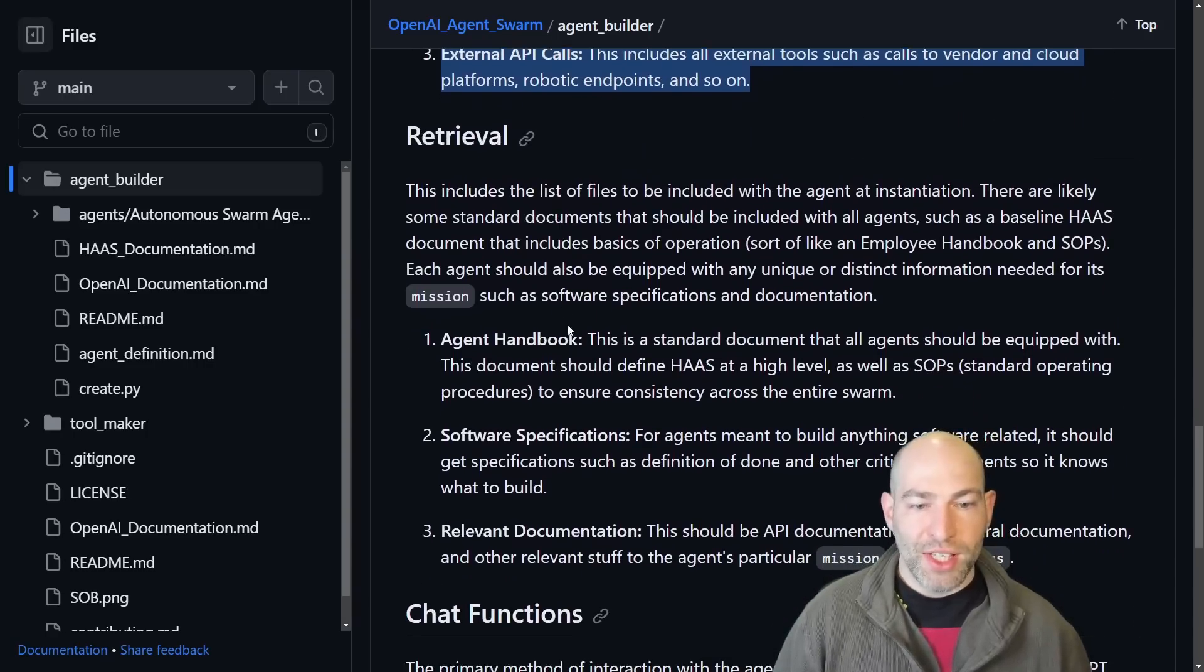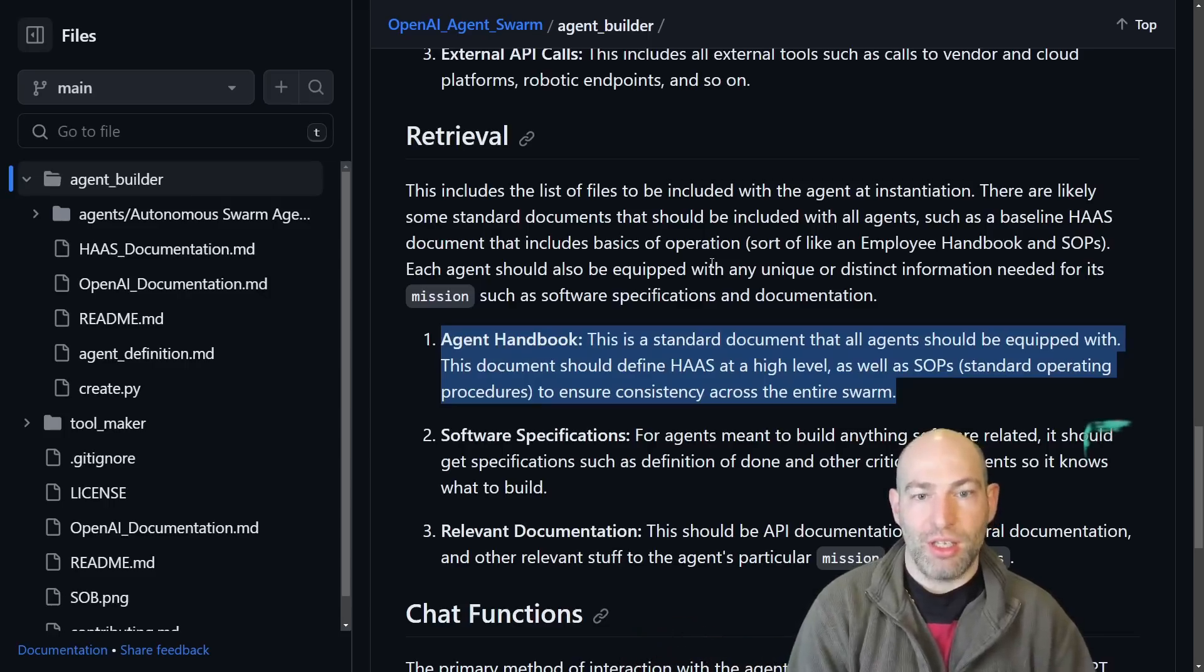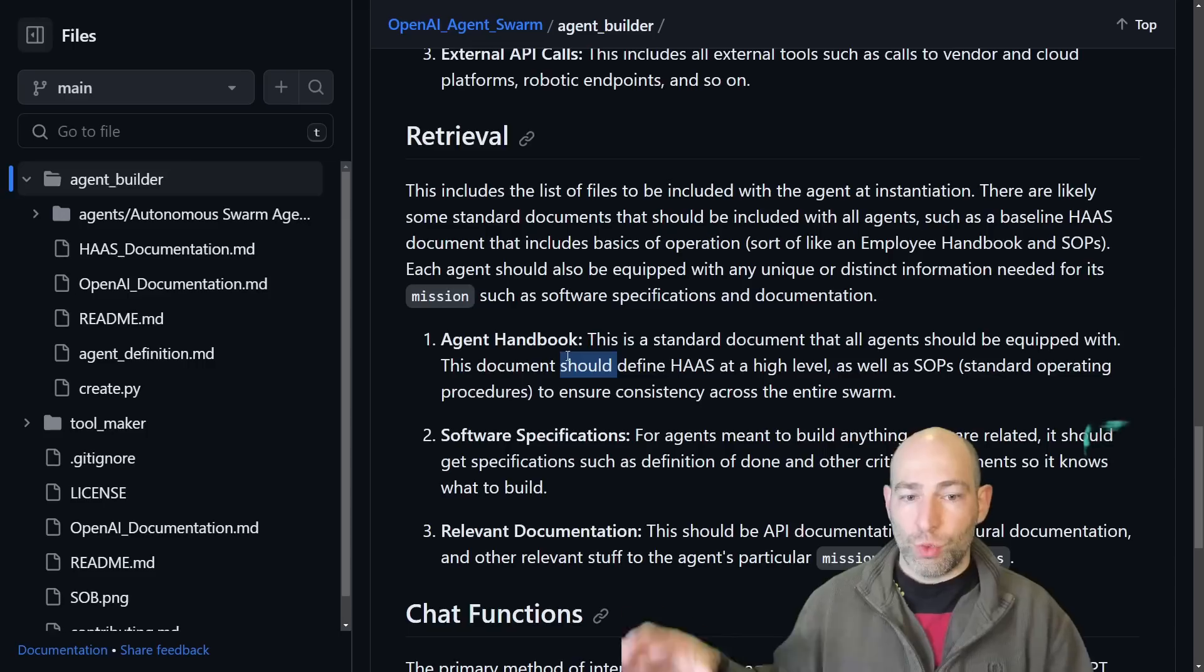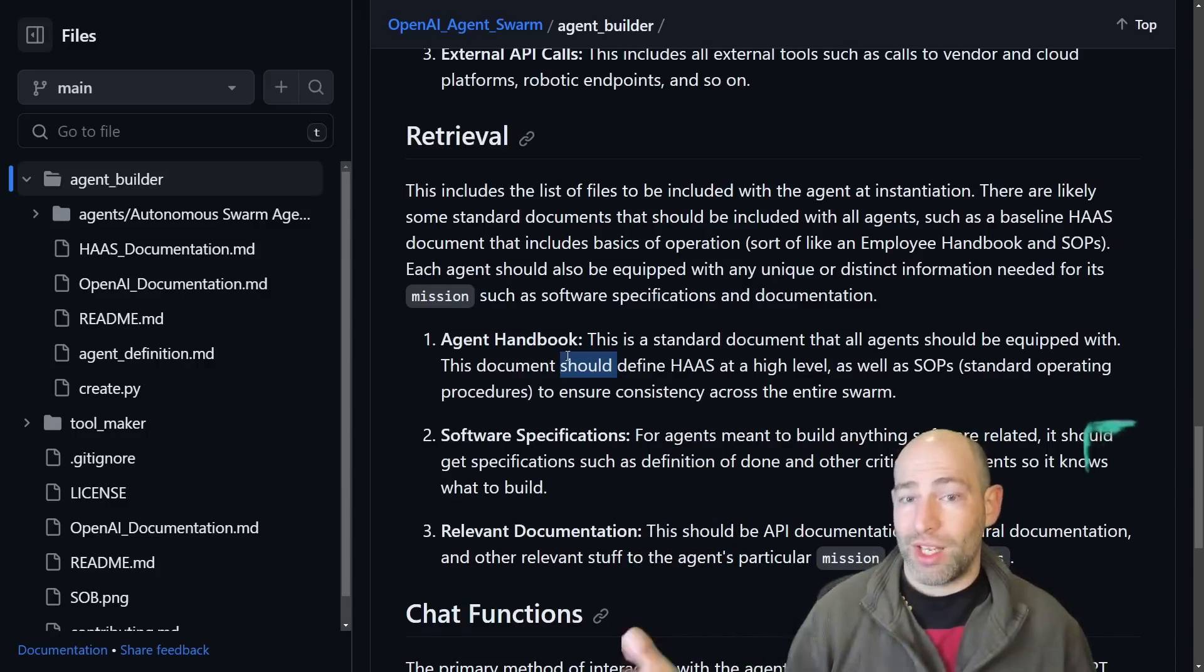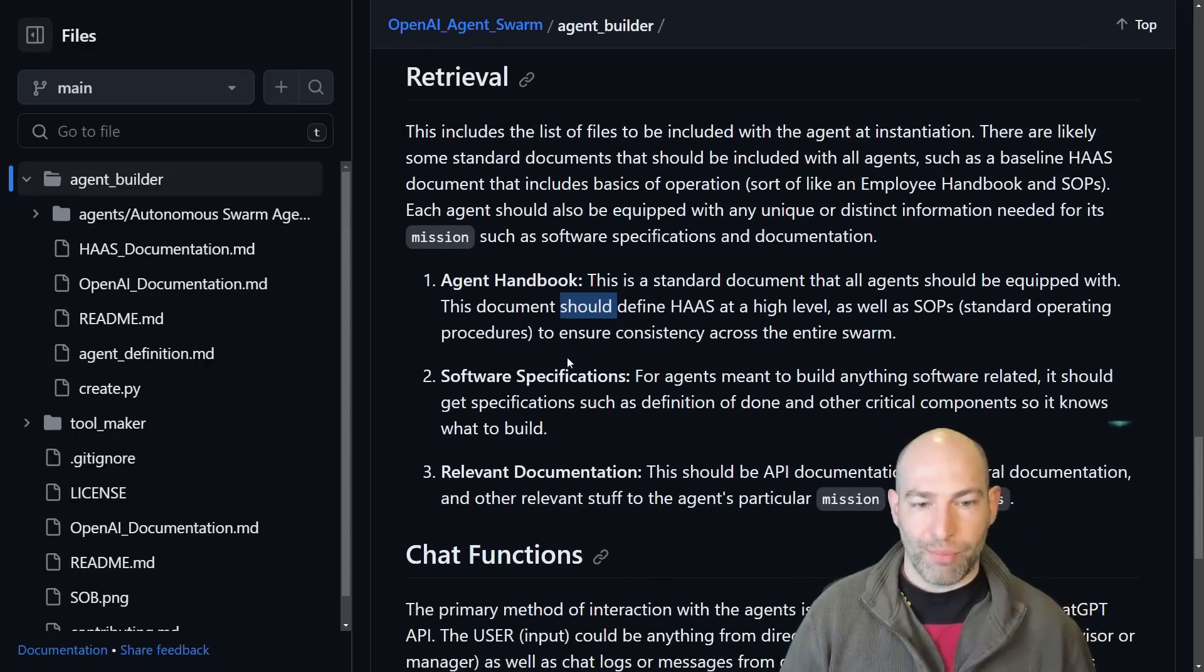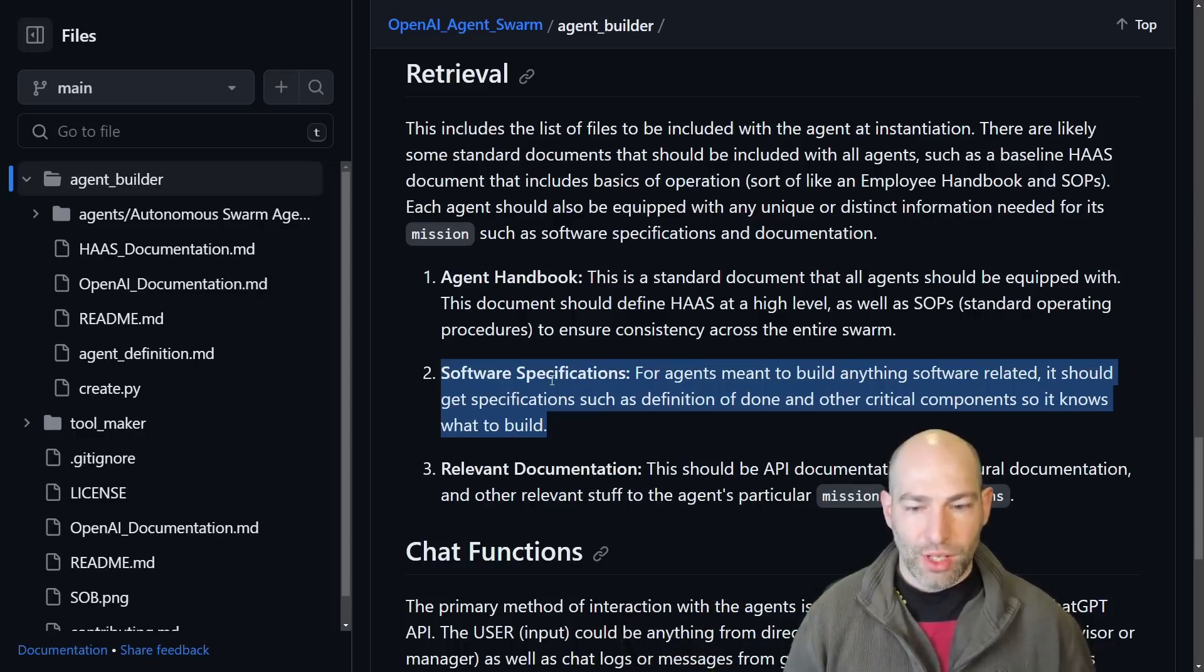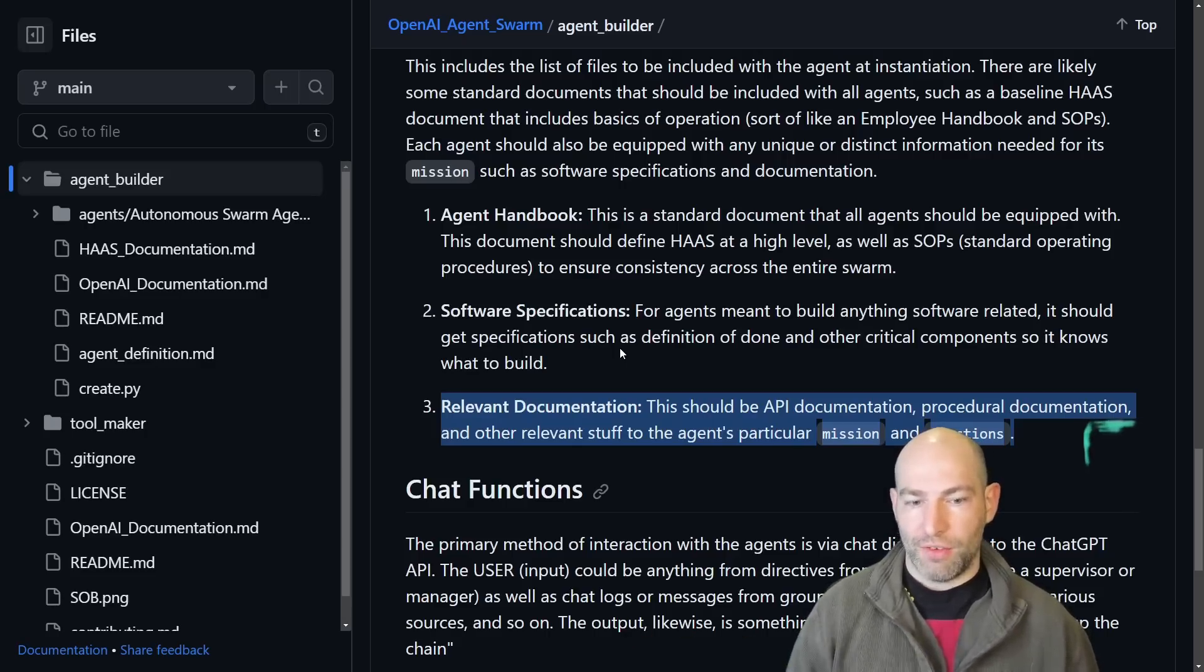Then retrieval. So the last thing is what files do you give the agent? Basically the file retrieval is its internal KB, knowledge-based system. So we need like an agent handbook. And I realized that this would be critical is that we need to give every single agent in a swarm the same handbook because that's how, that's like the employee manual or the user manual. So every agent will have the same baseline understanding as to what it's doing and what it needs and standard operating procedures and morality and ethics and that sort of thing. Some other stuff, if it's an agent for building software, you're going to need to give it software specifications, definition of done that sort of thing. And then any other relevant documentation, like how to access the API, how to write code, code examples, that sort of thing, anything that's germane to its mission and the functions that it needs to use and write.